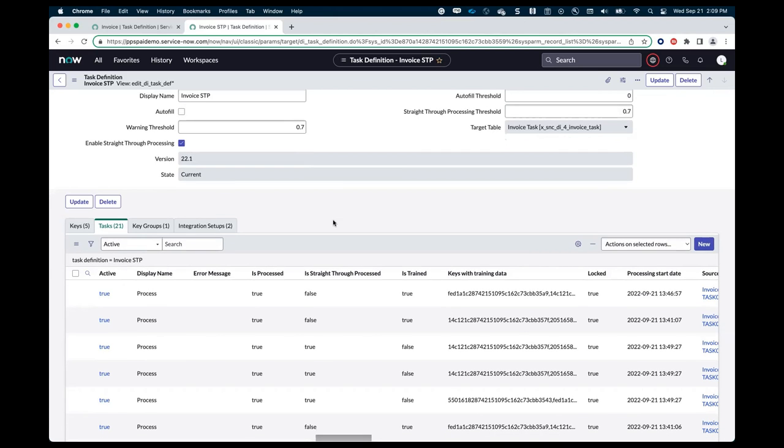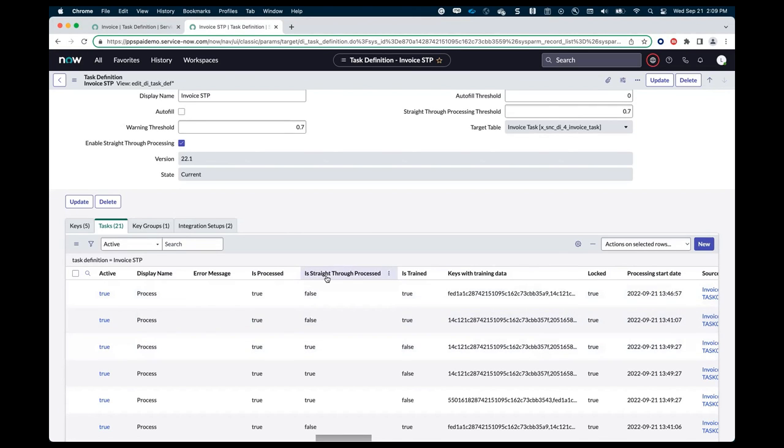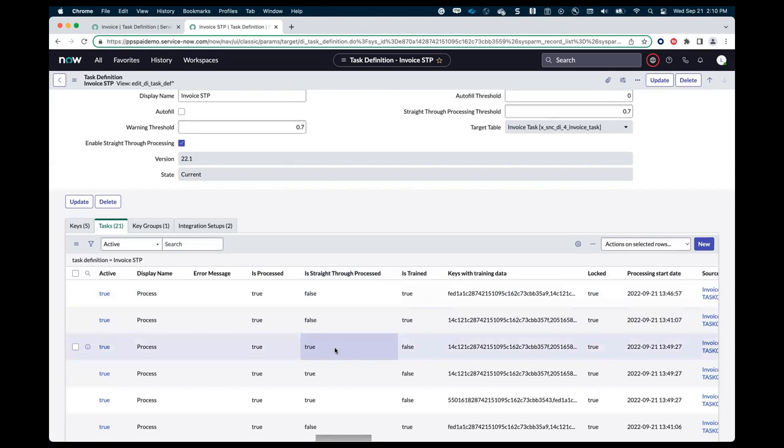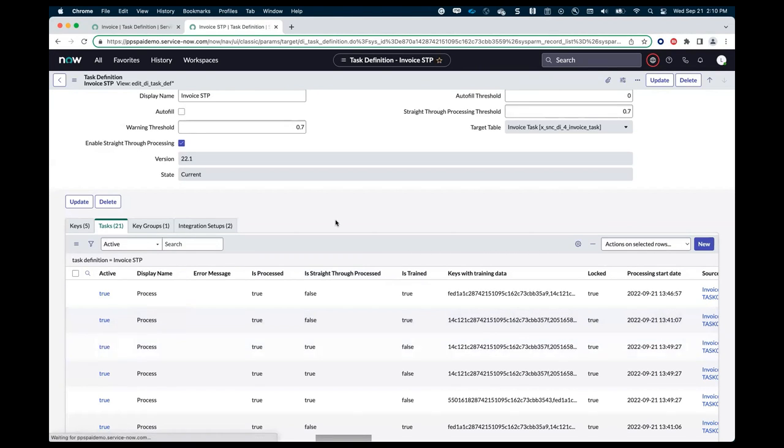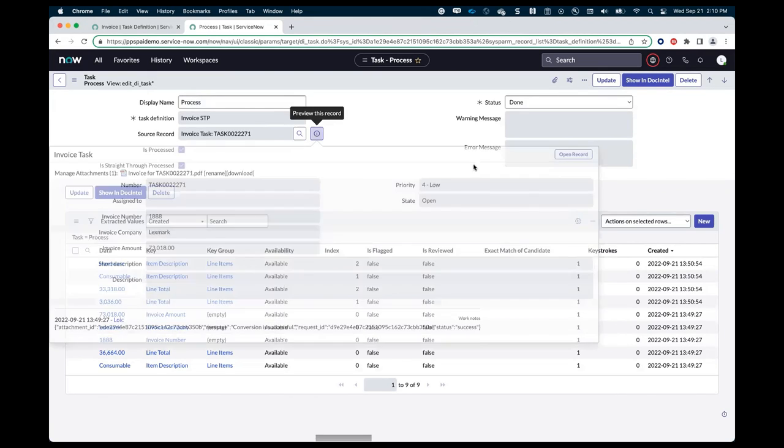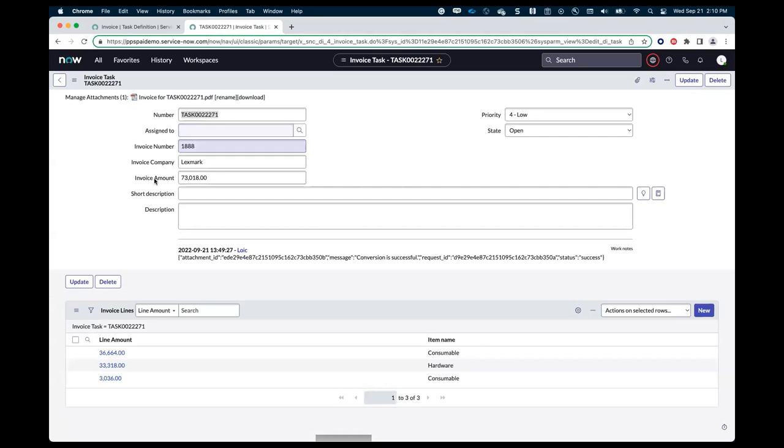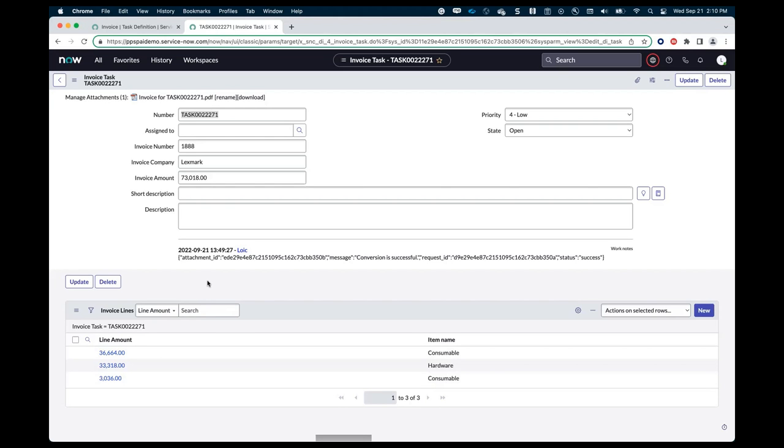So how does that look like? If I look at the list of document intelligence tasks that I have here, and I look at the is STP processed field here, I see that for some of those tasks, even after 21 invoices, some of those tasks actually were automatically processed. It means that I submitted my PDF as an invoice here. And the confidence level was achieved 70% here. And these values, the invoice number, the invoice company, the amount, and the line items were extracted automatically without having to do any manual data validation.